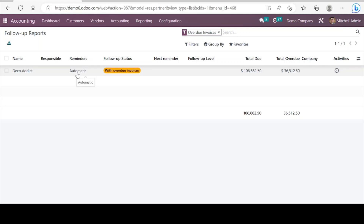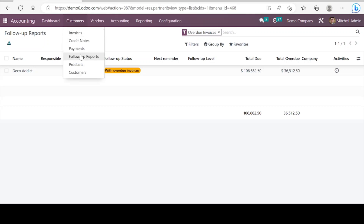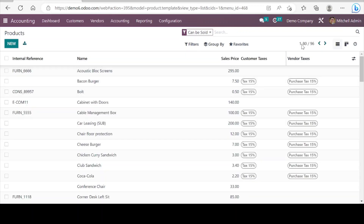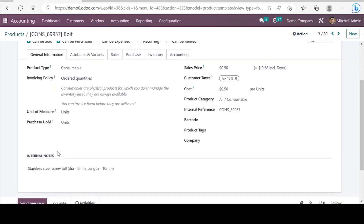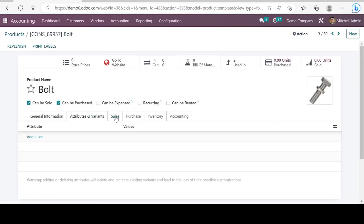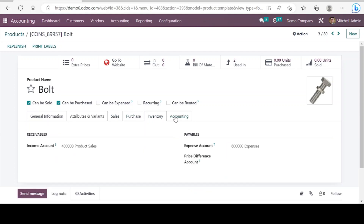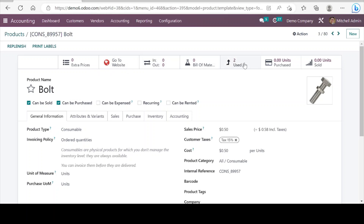Next we can see the products. Let's go to the products — this is the list view, and if we see the kanban view we can see the images in kanban view. Inside the product form we find all the necessary fields to add information in different tabs. On top of it we can see smart buttons, and if we click on the smart buttons it takes us to the information displayed in them. These smart buttons we find on most Odoo forms, especially master forms, to have visibility of all related transactions and information.